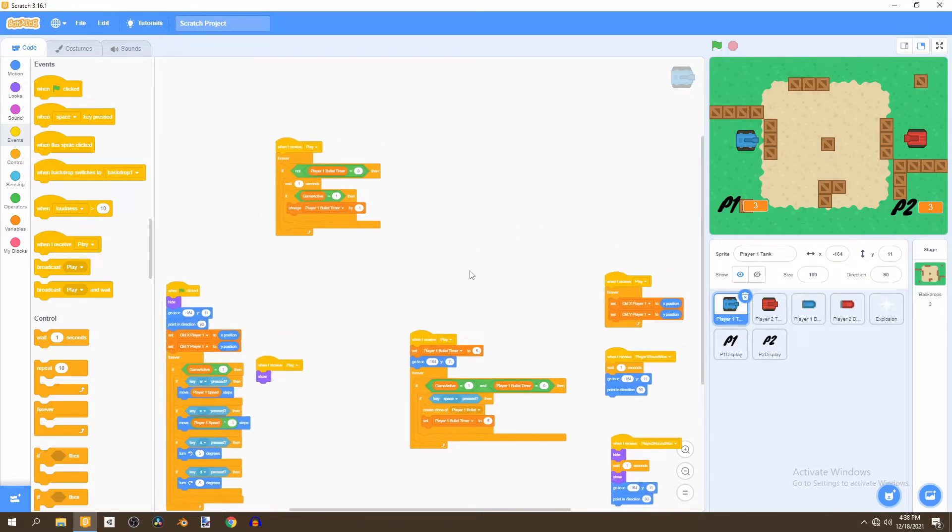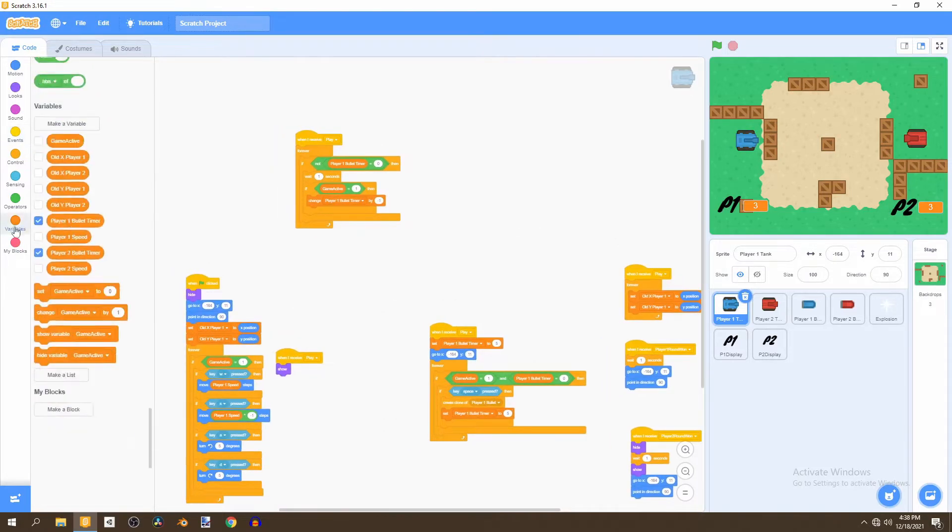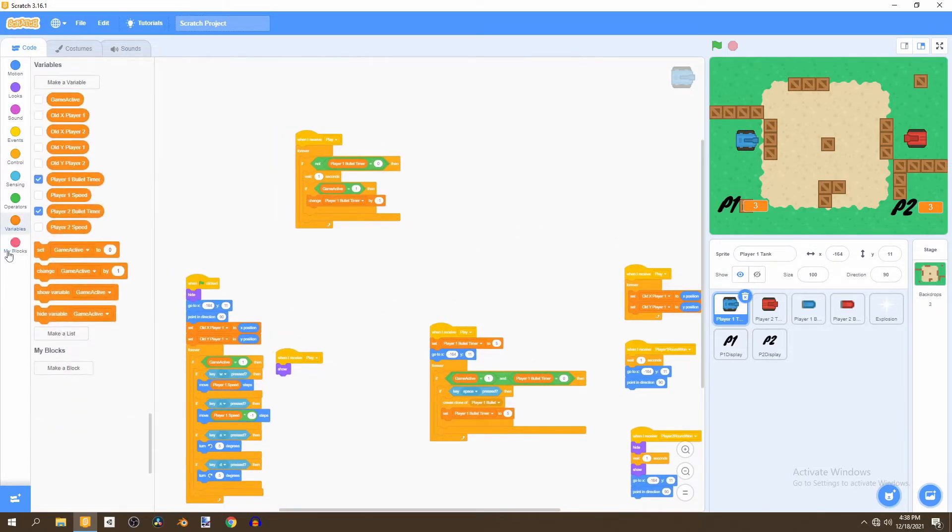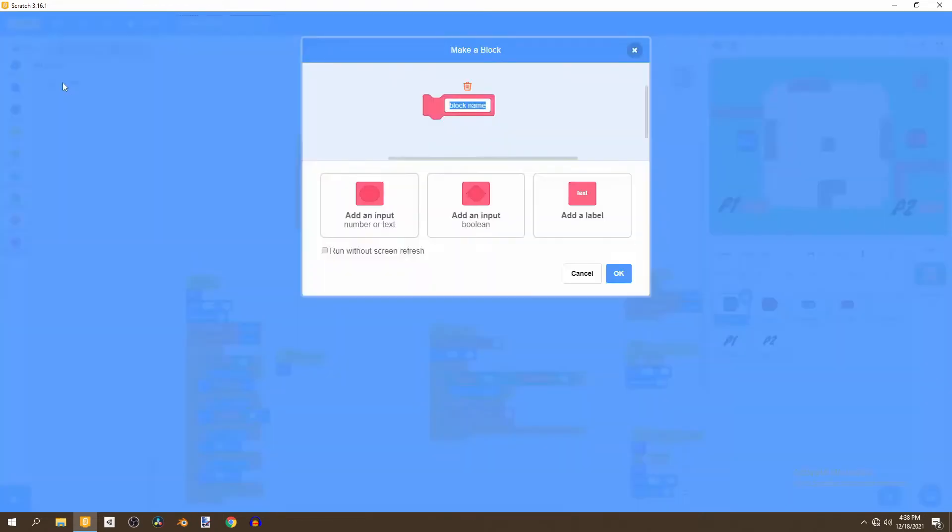If we start off with our player one tank we'll go to the variables, actually we'll create a brand new block and we're going to call this block detect collision.